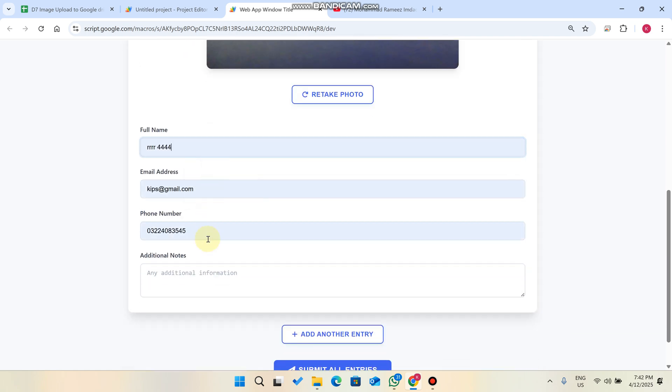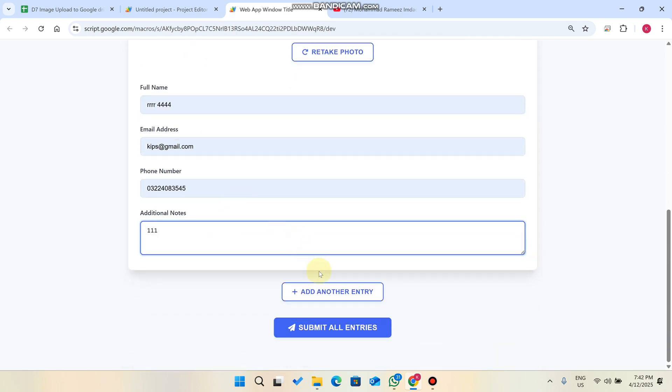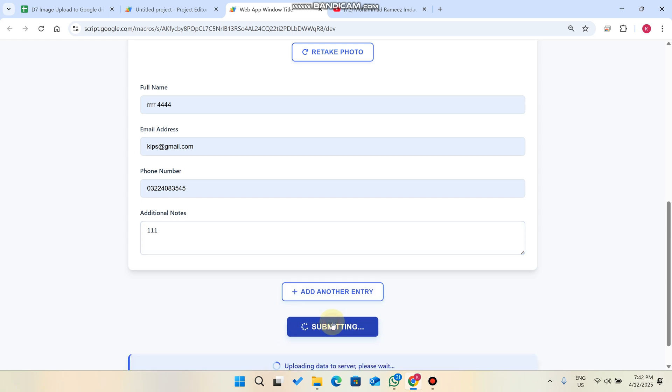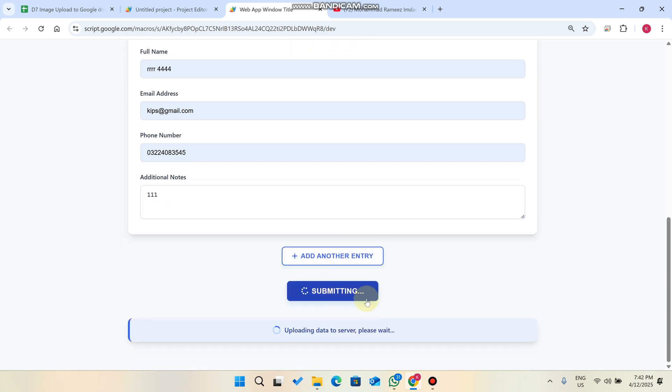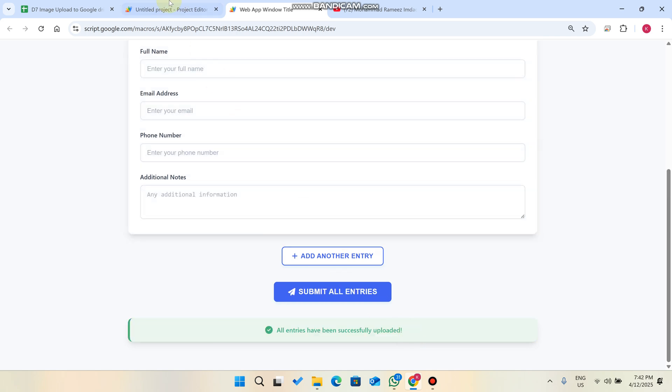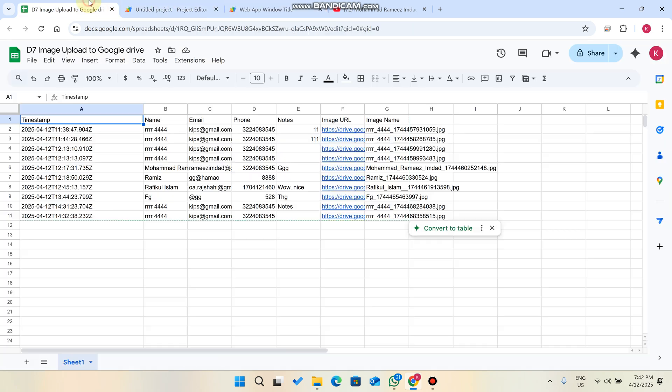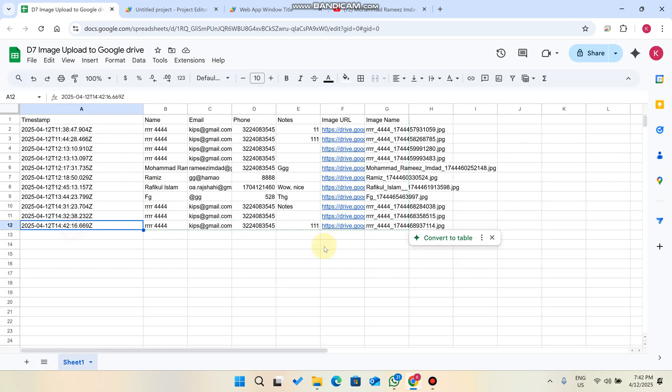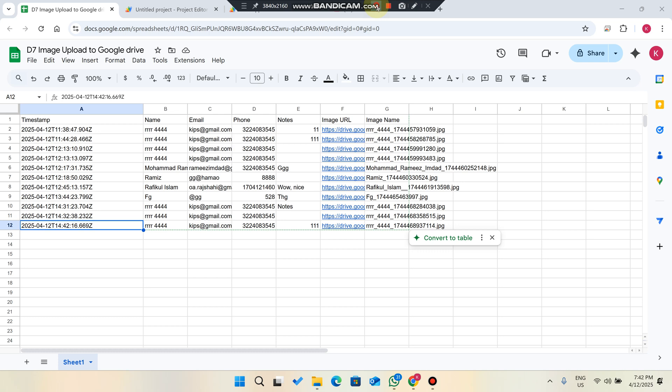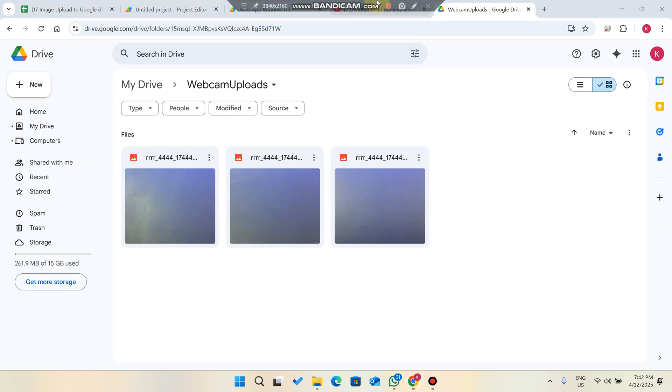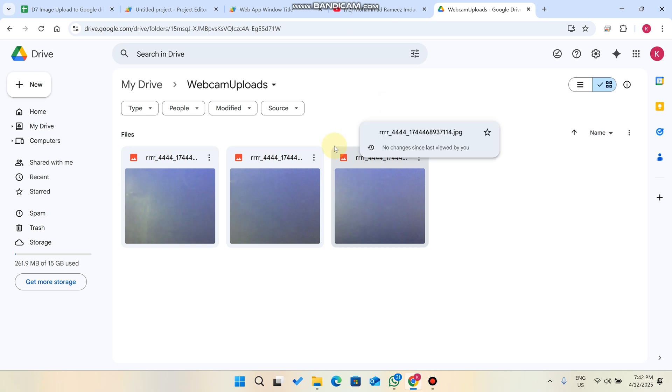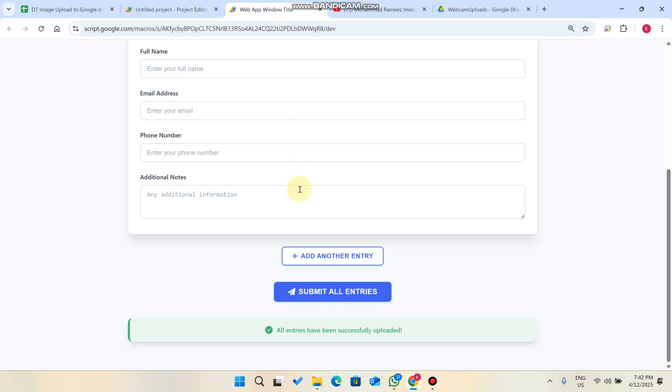The photo is captured and you can see the preview here. Now I just need to enter my details and additional notes if I want to add. I click on submit. You can see uploading data to the server please wait. The data is successfully added to our Google Drive and the photo is successfully uploaded in our webcam uploads.